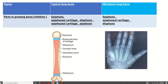The parts of a typical long bone are: epiphysis, epiphyseal cartilage, metaphysis, diaphysis, and again metaphysis, epiphyseal cartilage, and epiphysis. In the case of a miniature long bone, for the first metacarpal bone: epiphysis, epiphyseal cartilage, and diaphysis. But for the second to fifth metacarpal and metatarsal bones: diaphysis, epiphyseal cartilage, and epiphysis.